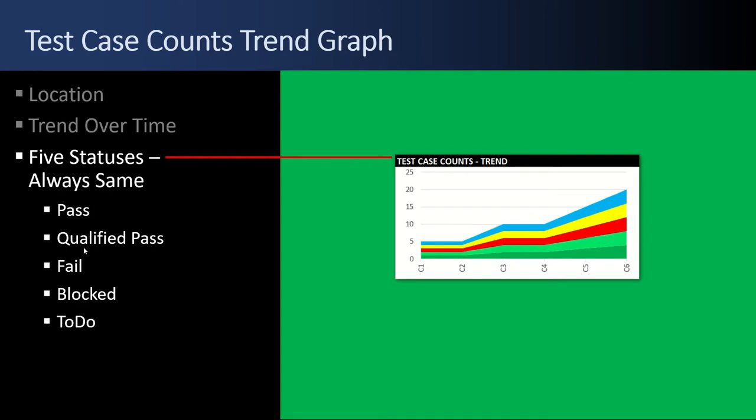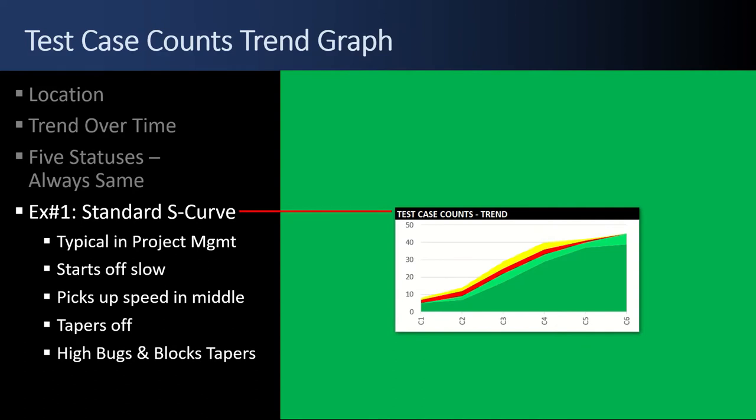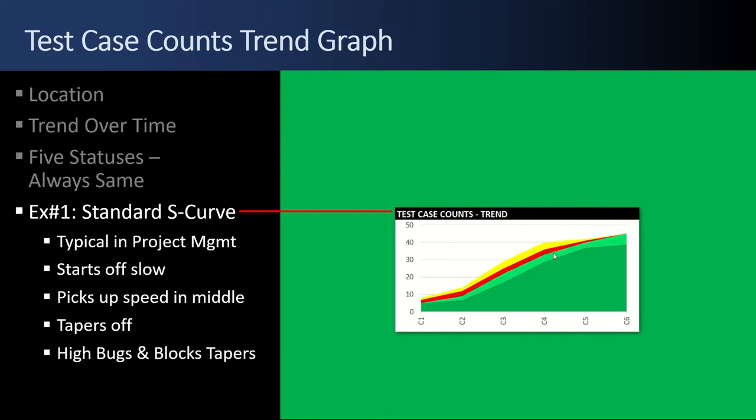Passes dark green. Qualified pass light green. Fails red. Blocked is yellow. To do is light blue. Example number one is just a standard project S curve. Starts off slow, picks up fast in the middle and then slows down at the end. There's some high bugs in the beginning, a bunch of bugs in the middle, and then it tapers off to nothing. Same with the blocks.